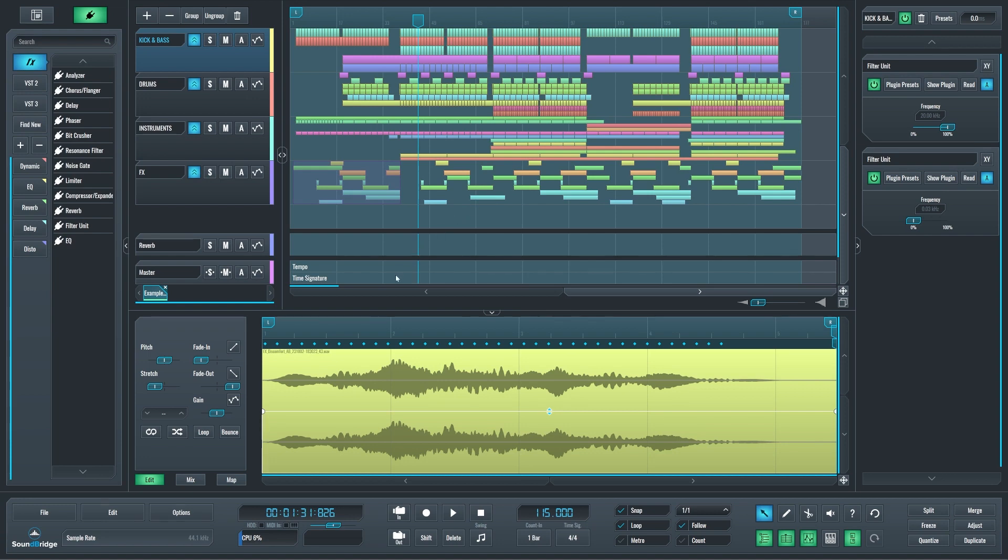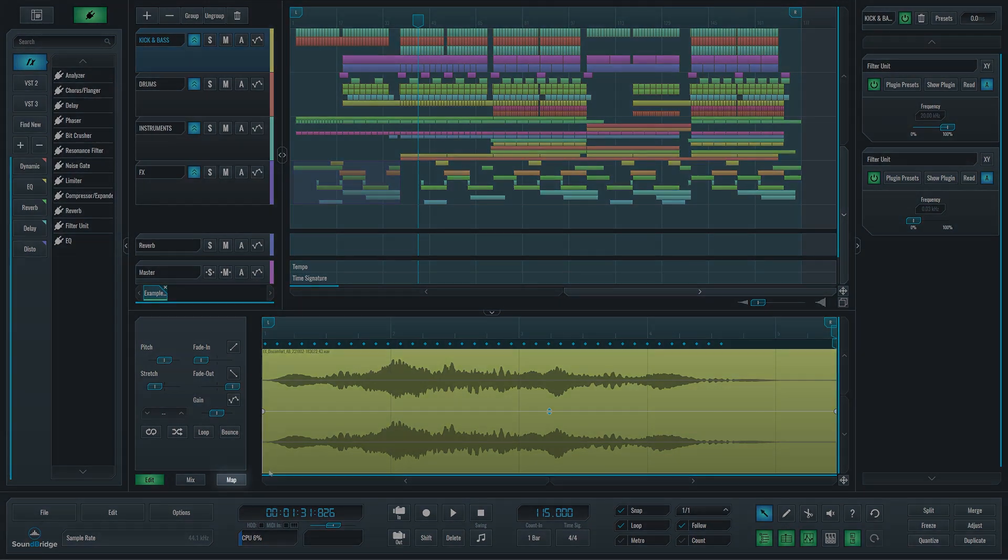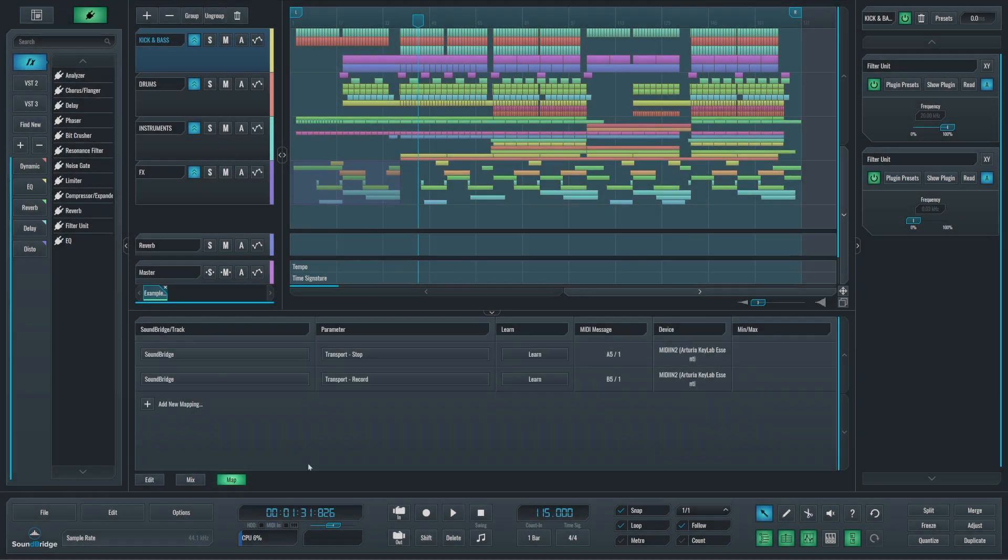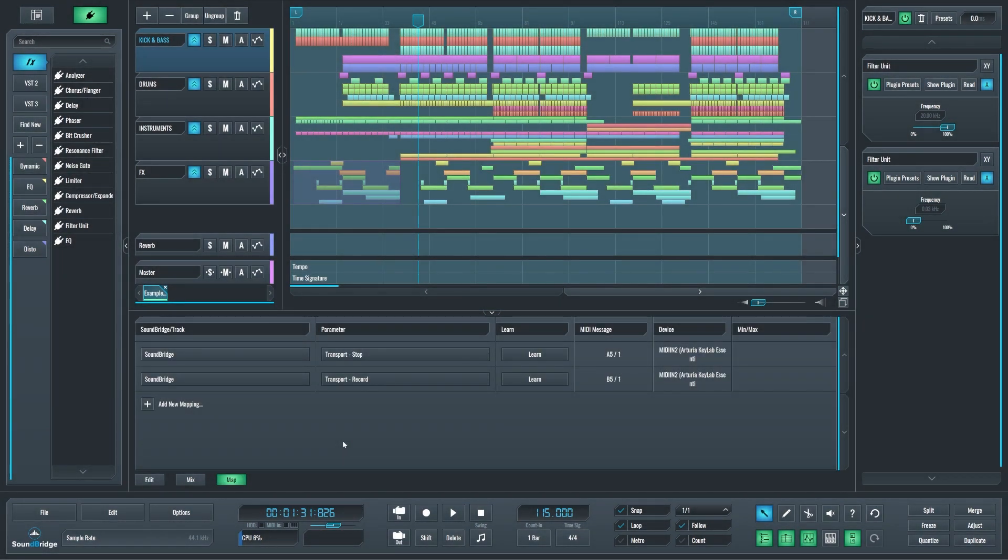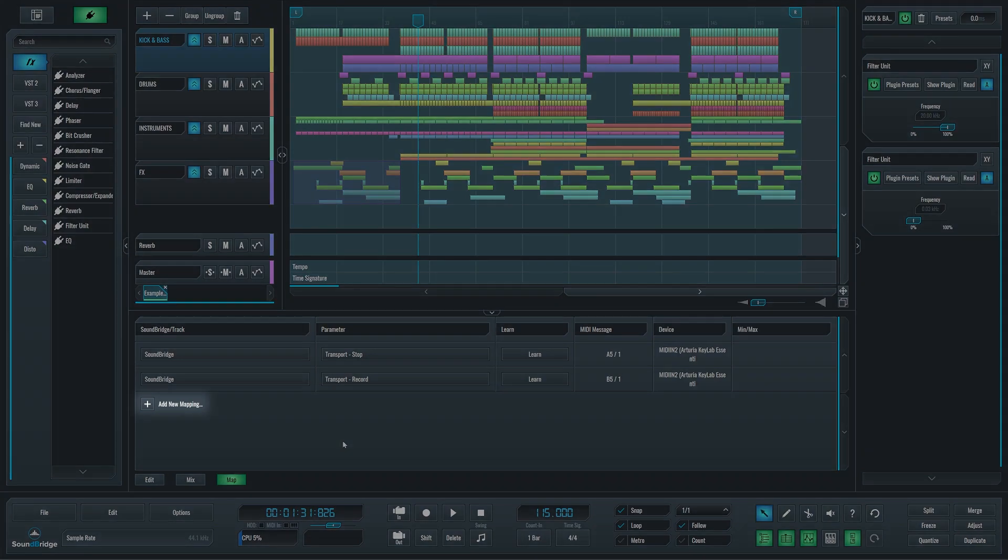The MIDI mapping window is opened by clicking this map tab under the editing window. It is used for mapping MIDI controllers to track and transport parameters in SoundBridge. You can add a new mapping lane by clicking this plus button here.